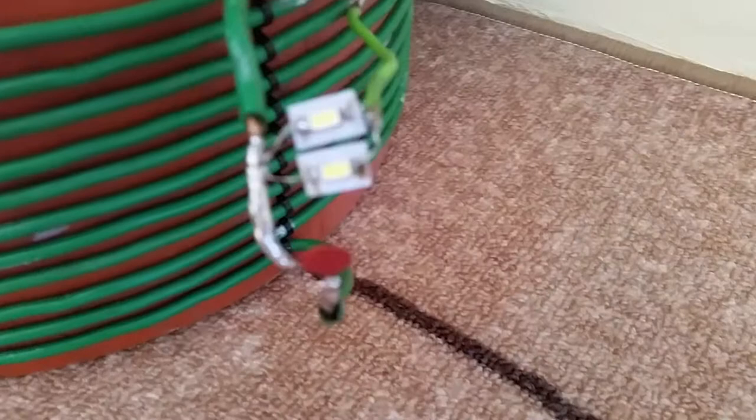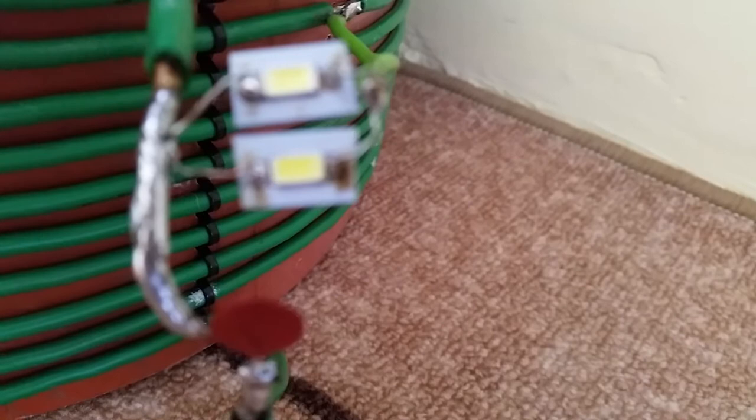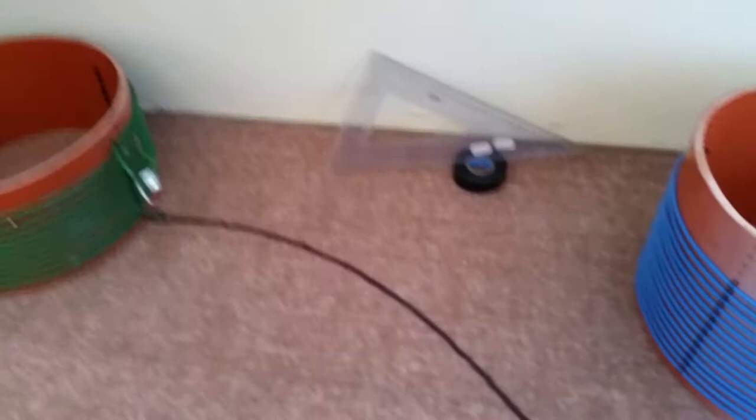1.3 milliamps guys and the range is maybe 60 centimeters here I'm not sure. I'm going to tune it again. It's very sharp. It's a slight touch on the variable capacitor and you missed it.